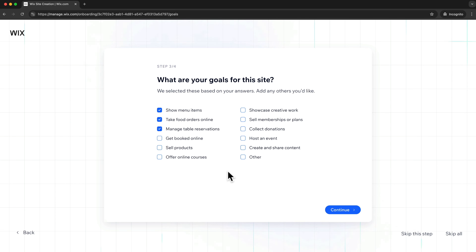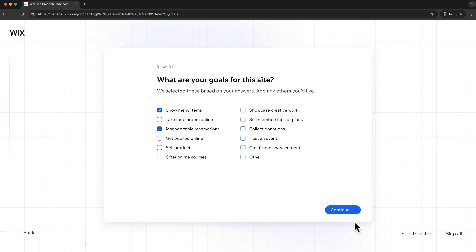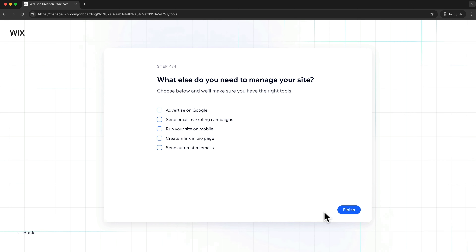Next we can choose different goals for our website. By default there are already a few options checked based on the information we've entered. I do want to show the menu items on the website so I'm going to leave that checked, but I do not need to take orders online so I'm going to uncheck that option. I do want to manage table reservations on the website so I'm going to leave that checked. Everything else I don't need right now, so I'll leave those unchecked and click on continue. Here the only thing I'm going to check is run your site on mobile, then let's click finish.